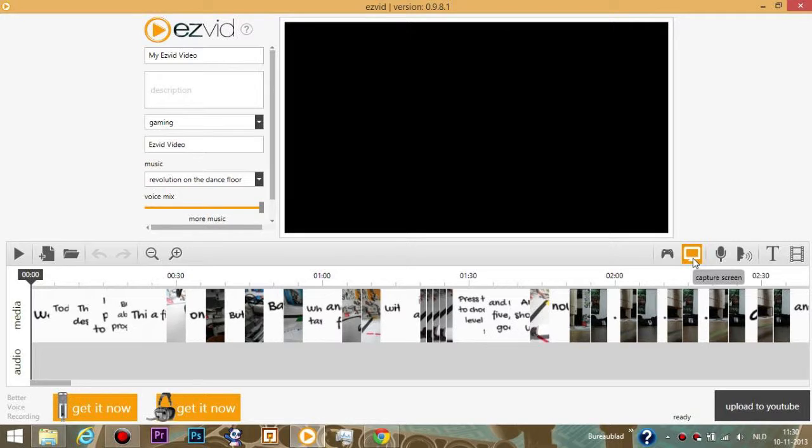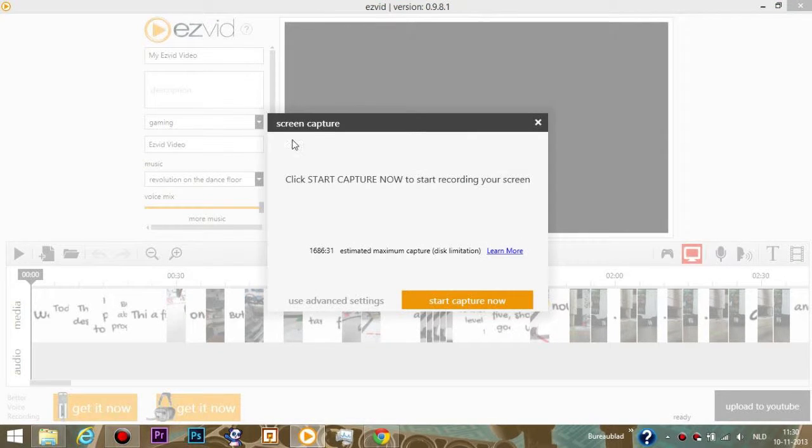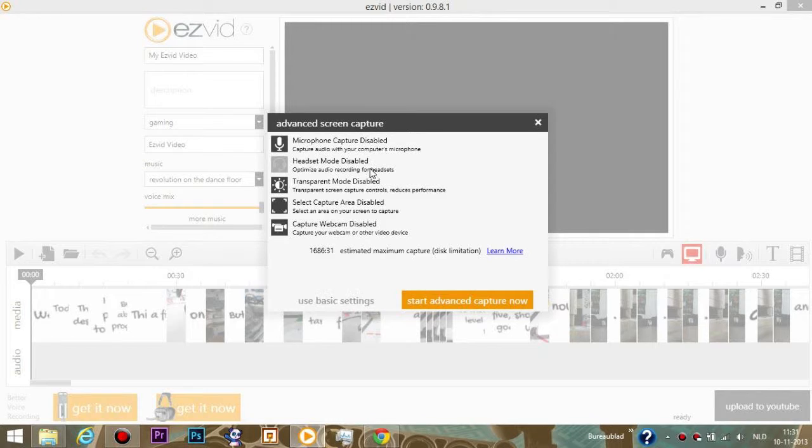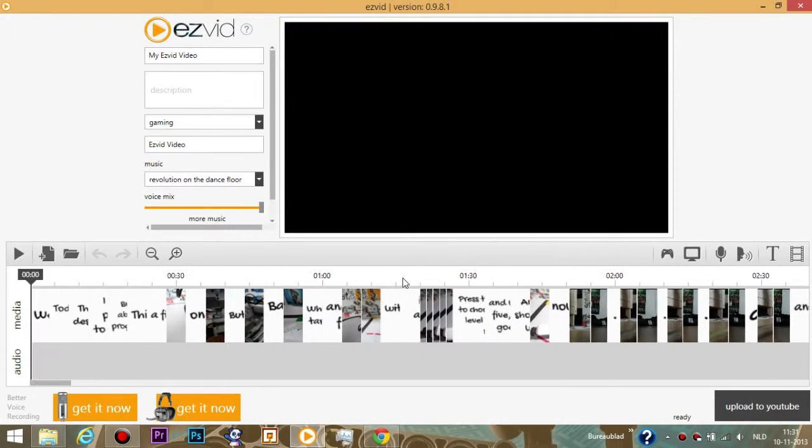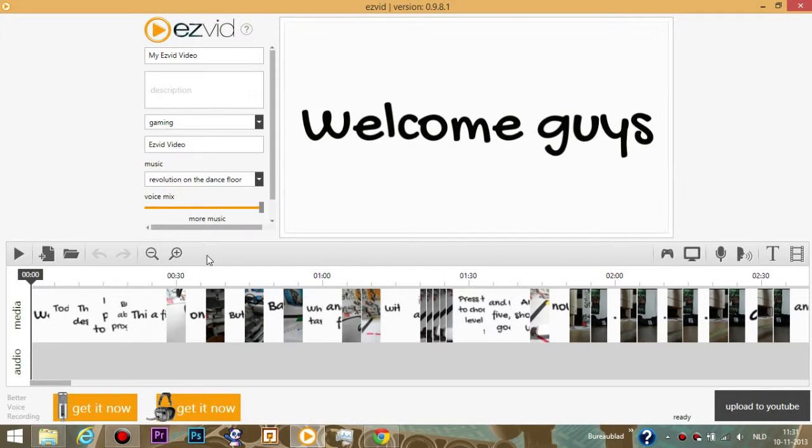With this button you can capture a screen. If you click that it should do something. My computer is a bit slower because I'm recording right now. Here it says estimated time, maximum duration, and start capture now or use advanced settings. This won't be the most advanced video but I'll teach you the basics.